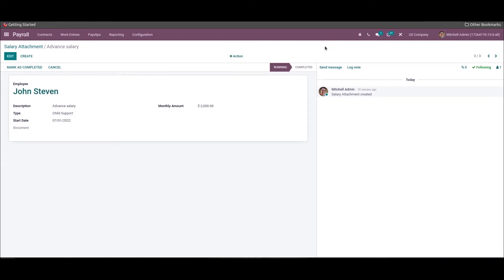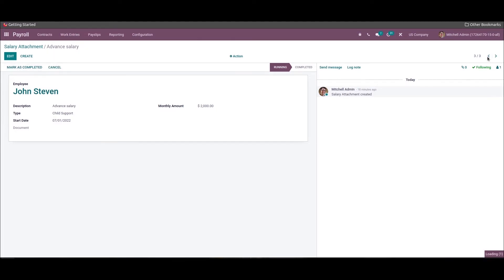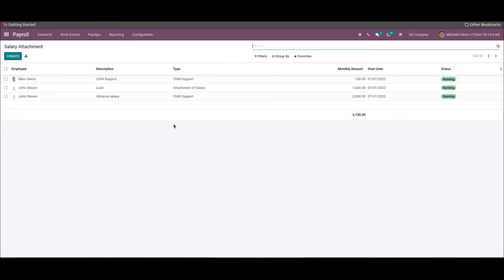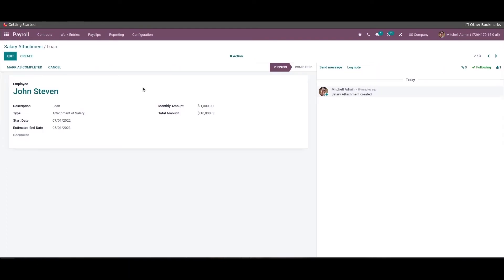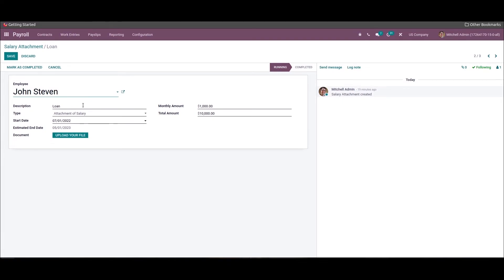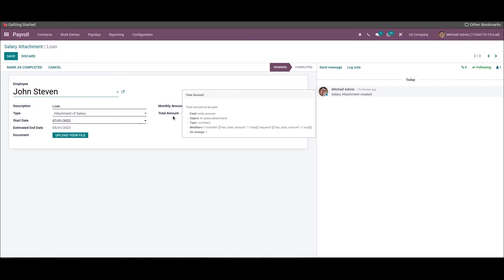You can see the process is running for employee John Stephen. After a few months you can also complete the process by clicking the 'Mark as Completed' icon. In the case of a loan for an employee, you can change the type to 'Attachment of Salary' or 'Assignment of Salary', add the description as 'Loan', then add the amount in the Monthly Amount and the Total Amount as specified. Based on the total amount, the estimated end date for the loan to the employee is visible.